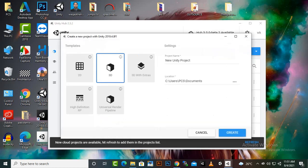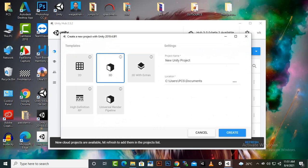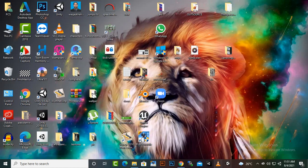So we will create a new project 3D and here we can say bus simulator Pakistan like this and we can create the game, create a Unity project. So it will take some time.